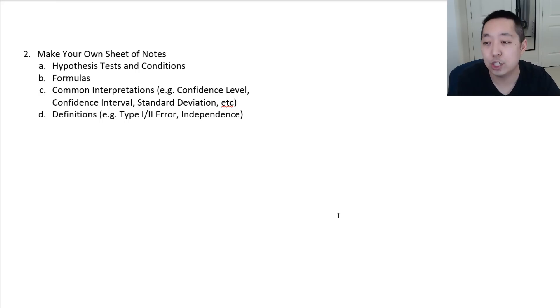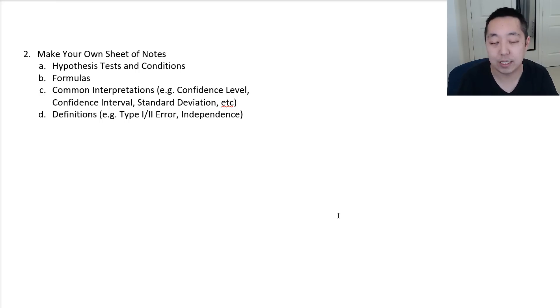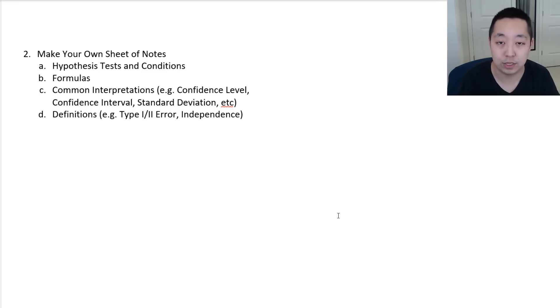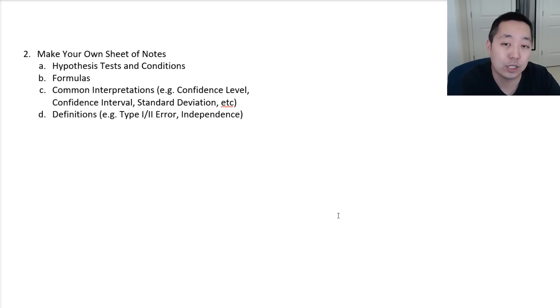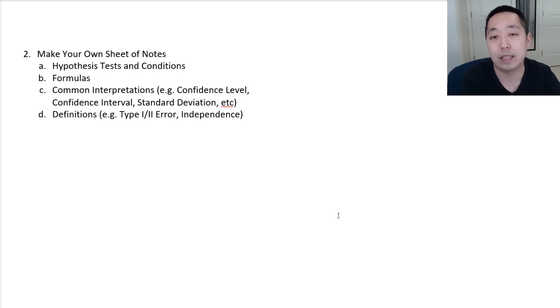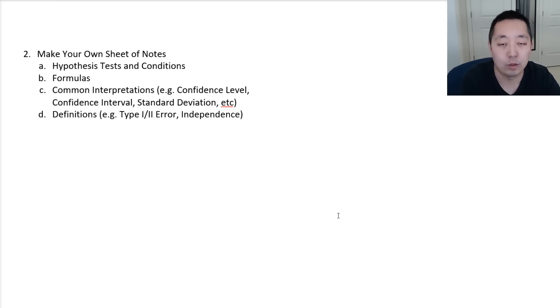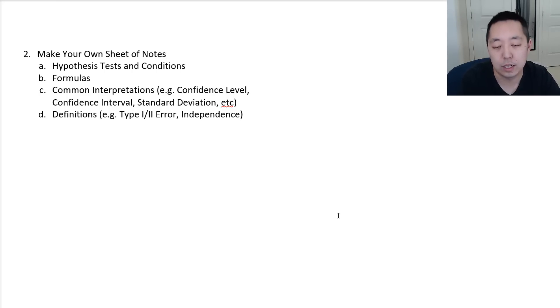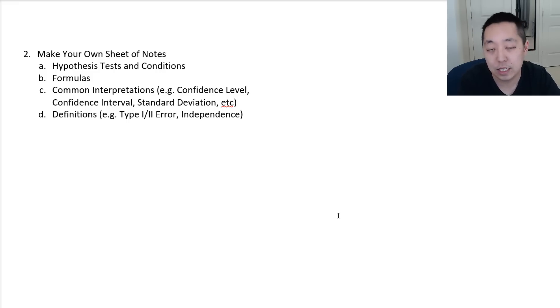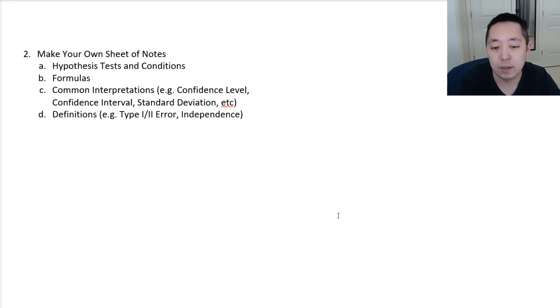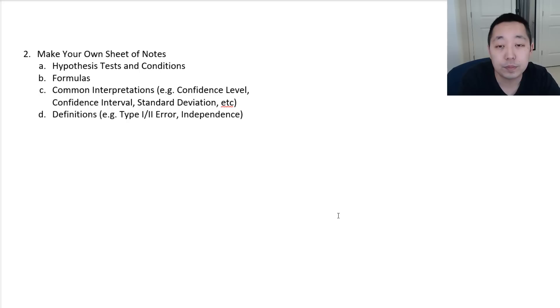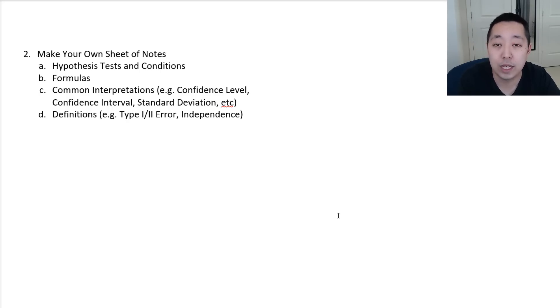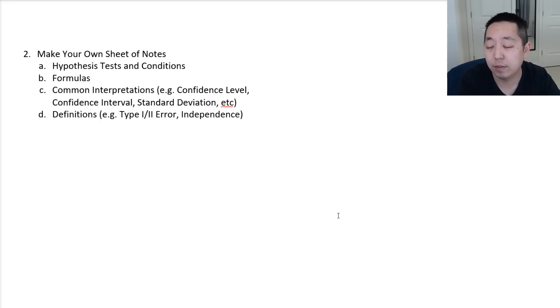So for example, when you do a one sample Z test, when do I use Z, when do I use T, what are the conditions that I need to use for the Z test versus the T test? What are the conditions for a one sample proportion? What needs to be held true? Because the one sample proportion is an approximation, the normal approximation to a binomial distribution. And so I need to have a certain sample size to do that, right? The NP greater than or equal to 10 and 1 minus P greater than or equal to 10. Have all of those conditions listed out because when you run a hypothesis test, and I guarantee you will be asked to run one hypothesis test on one of the free response questions in some way.